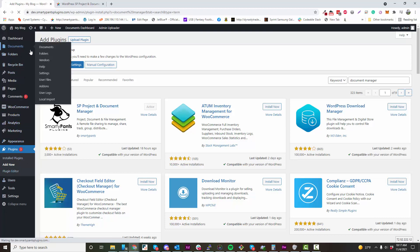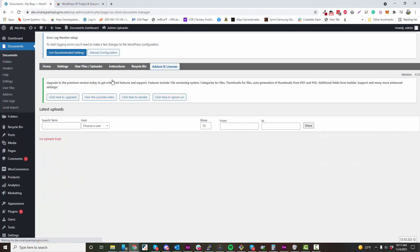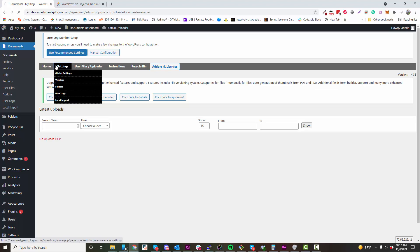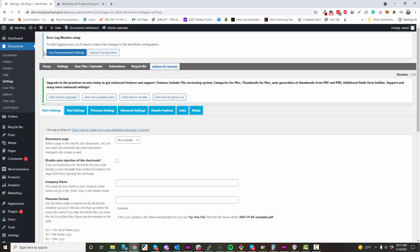Once activated, you can navigate to your Documents area. In the Settings, you can choose a page which your documents will show up, or you can add the shortcode.